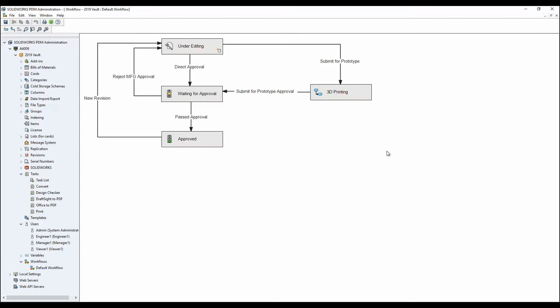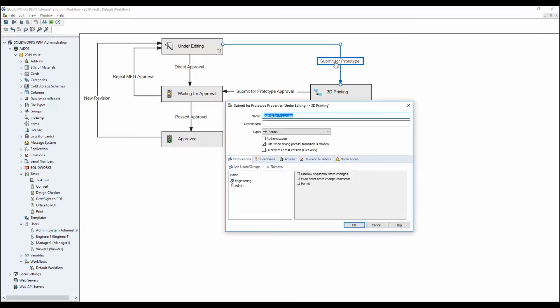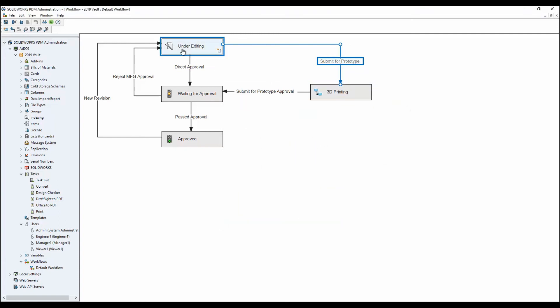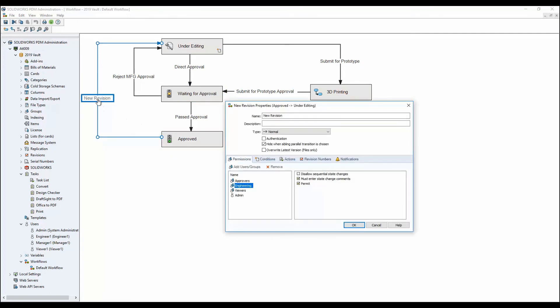In SOLIDWORKS PDM 2019 we now have the ability to specify within our workflow transitions which transitions require state change comments and which ones don't. Through your approval process, there are some transitions where you're simply moving a file from one stage to another — for example, moving a file from 'Under Editing' to '3D Printing' may not require a comment. However, if a new revision is required and a file is moved from 'Approved' back to 'Under Editing,' you do want to know why, so you can force users to add state change comments for just that specific transition.